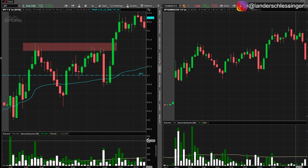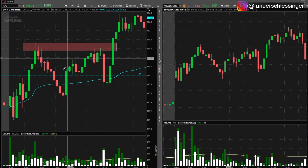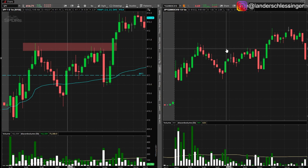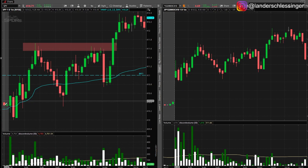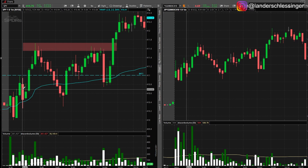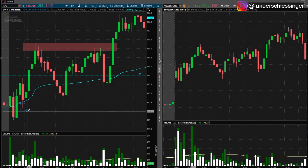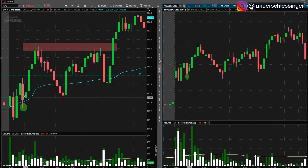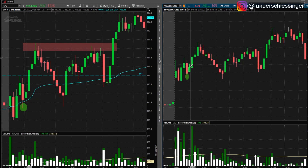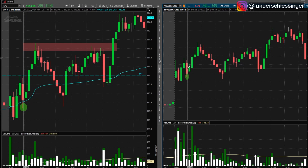Here we have SPY and the contract prices. Let's say we entered into calls at this candle and our stop loss is the low of this candle. The low is 410.26, so your stop loss is going to be under that candle's low at 410.26. The contract low is 1.71, so let's round it down — your stop loss on the contracts is going to be 1.70.